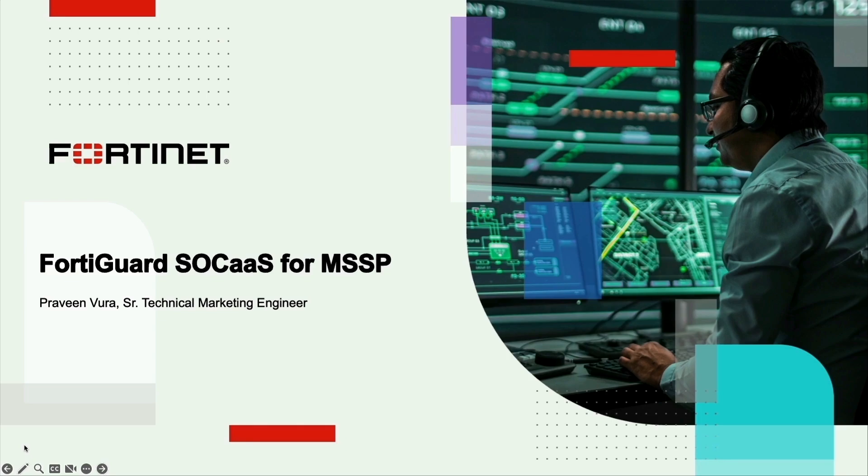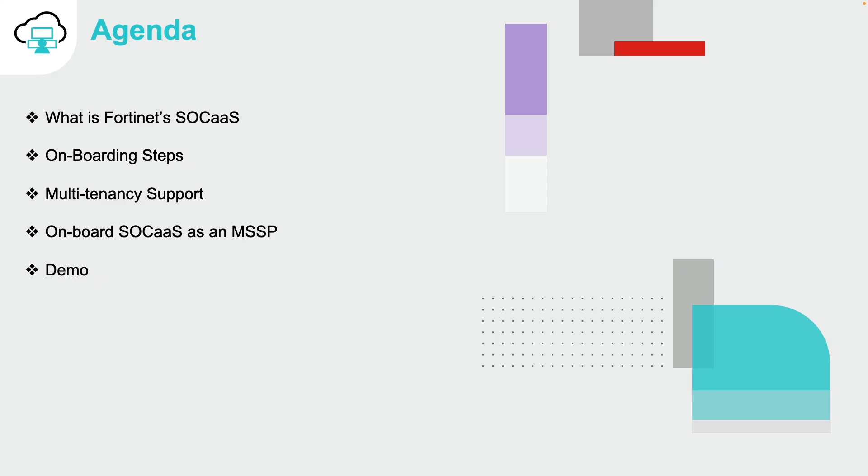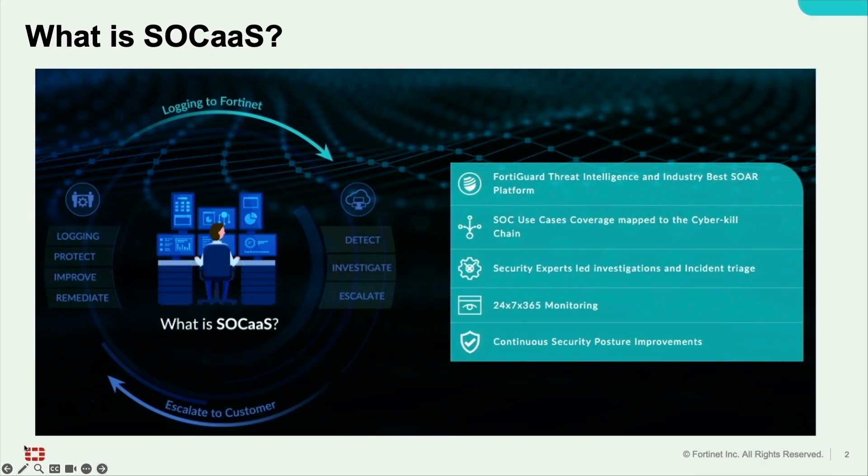Hello, welcome to the session of Fortinet FortiGuard SOC as a Service for MSSP. In this session, we will go over the overview of how to leverage this service for the MSSP use cases.